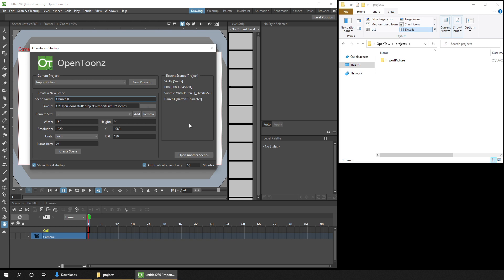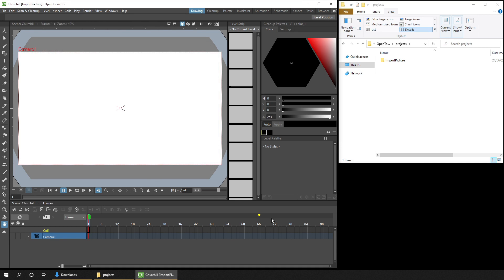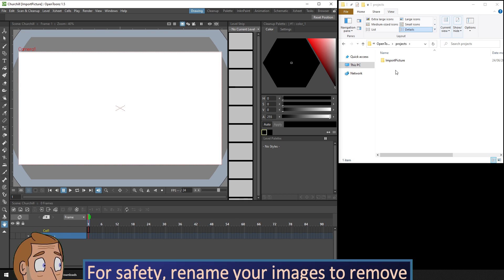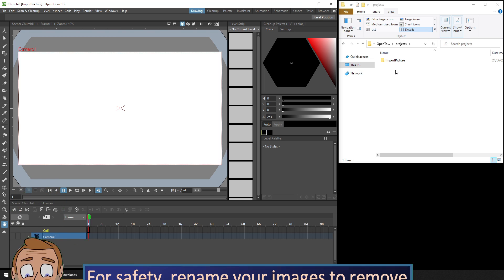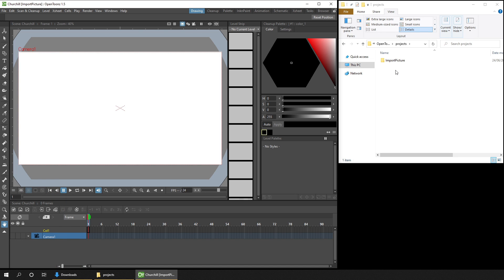So I've created a project and a scene here. And to add a photo, you just drag and drop it in from an explorer view. And this can be a PNG or JPEG and a few others. But just to be sure that it will import, rename it so that it doesn't include any numbers or an extra full stop, as OpenToonz uses those itself. But more on that shortly.